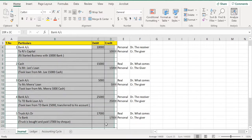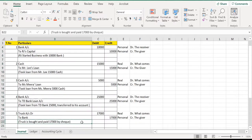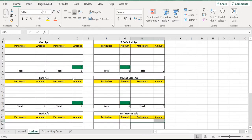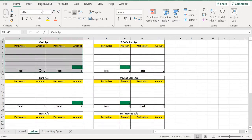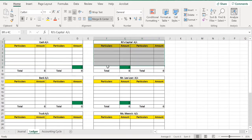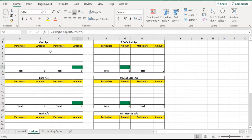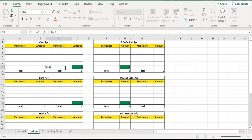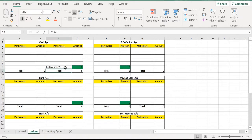The next step is very important: how to create a ledger account. I have already created this ledger account in empty format. There is a formula set here — the total of the debit side minus the total of the credit side gives the balance, which we can write here as balance carried forward. Carry forward means this balance goes to the next year and becomes the opening balance.